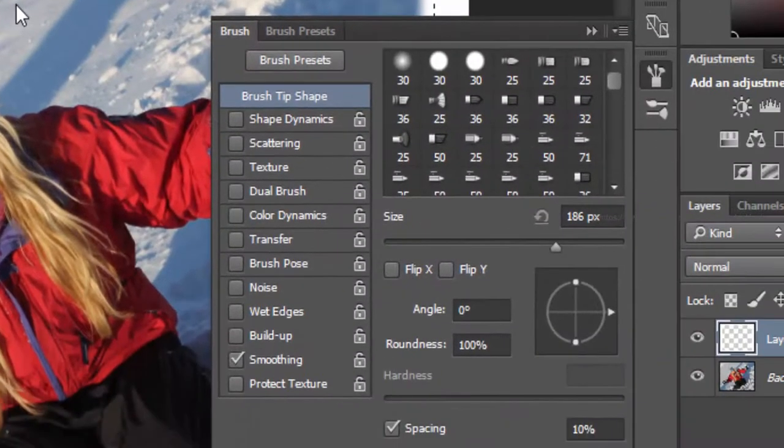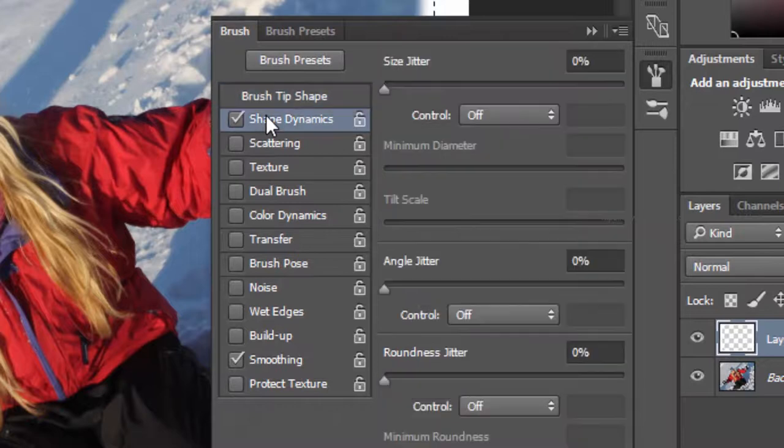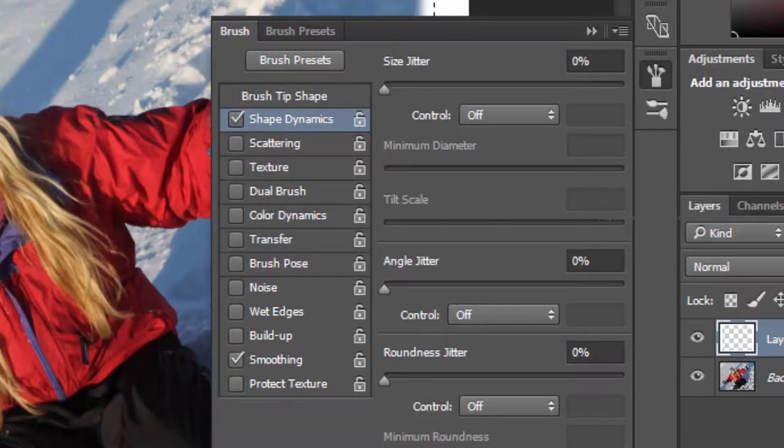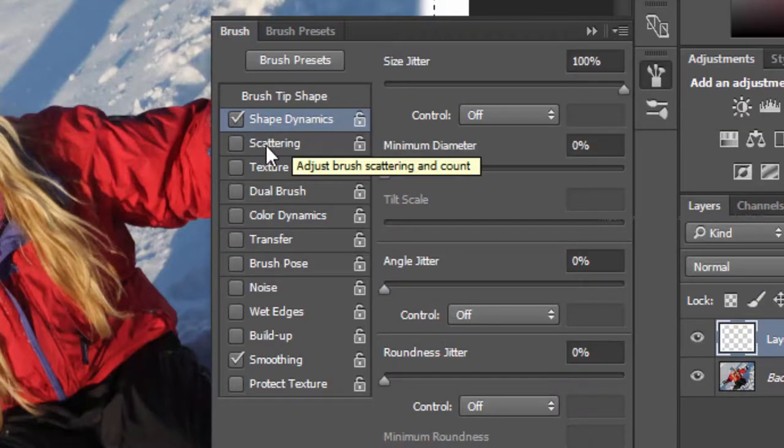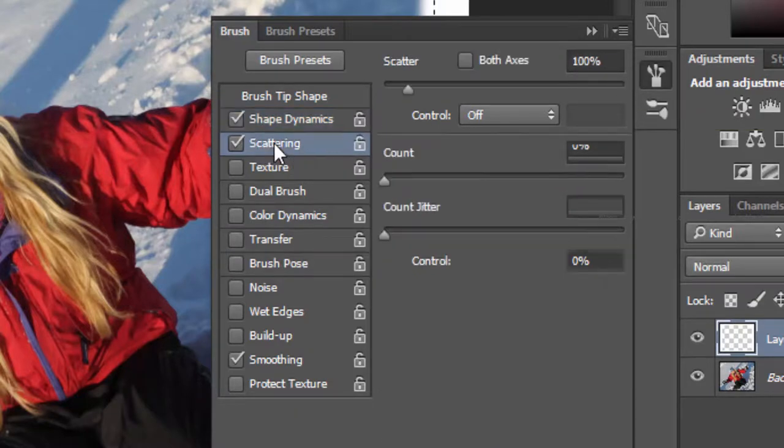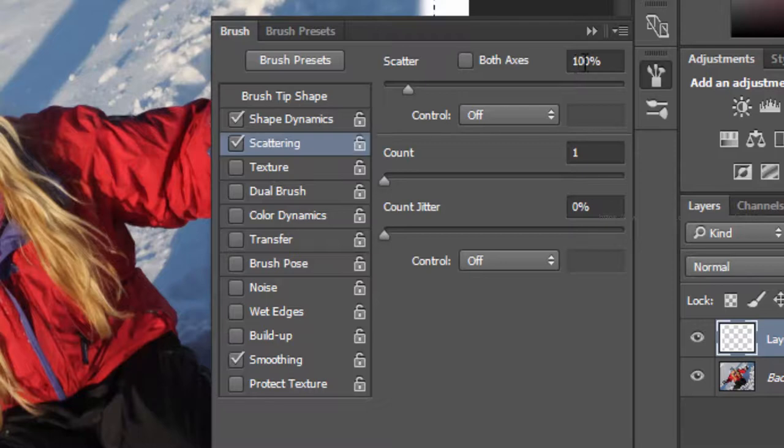Click on Shape Dynamics. Move the Size Jitter stop to 100 percent. Click on Scattering and set the scatter amount to 500 percent for this photo.